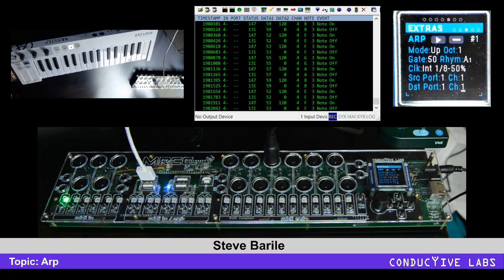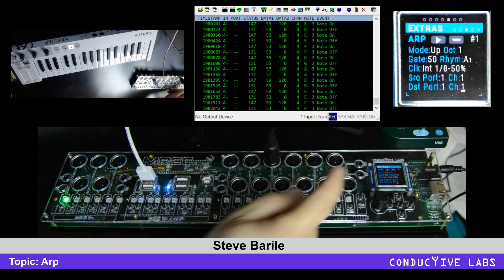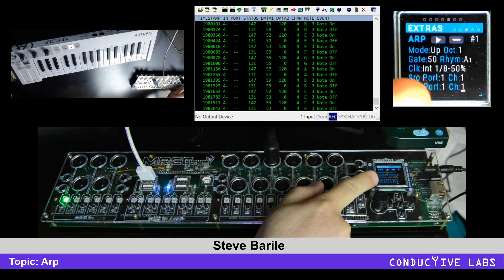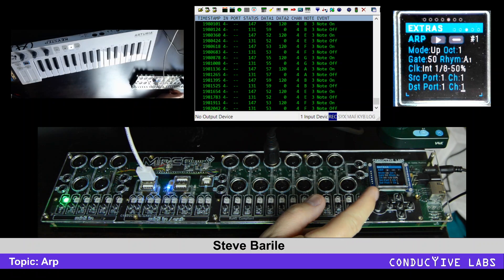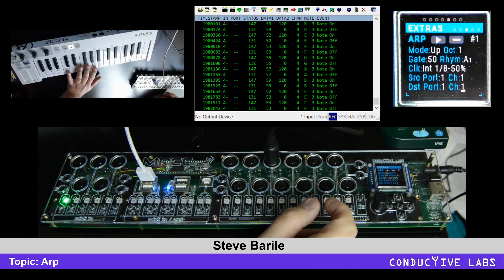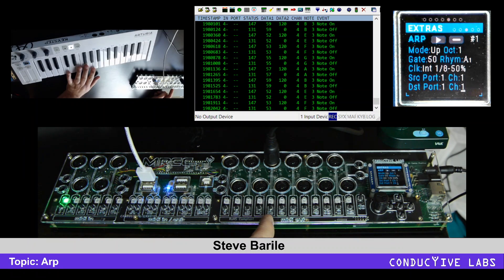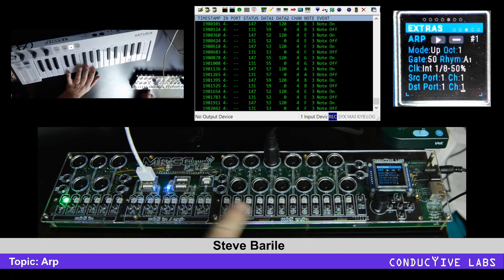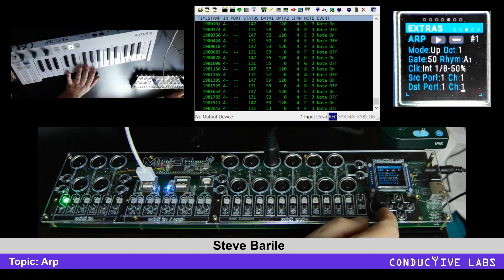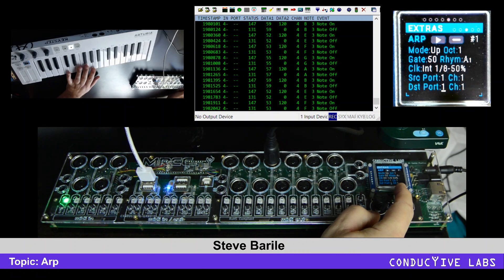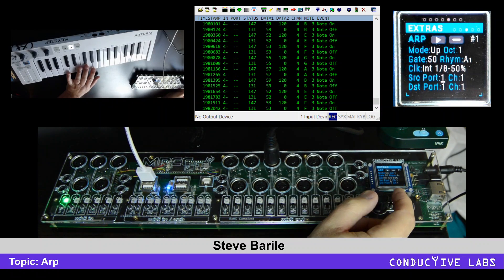Hi, this is Steve Borelli from Conductive Labs, and we're going to talk a little bit about the MRCC ARP. Right now, you can see we're over on the ARP page, and this is under the extras. We have a key step plugged into USB A1, and we have our soft synth plugged into output 5. So, instead of routing them, we're actually going to go over to the ARP window and use the cursors to route it, because this is an extra — it's not part of the normal routing.